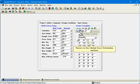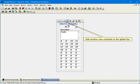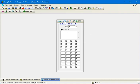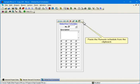Return to the Global Duct Schedules window. Add another new schedule to the global list. Paste the Runouts Schedule from the clipboard.